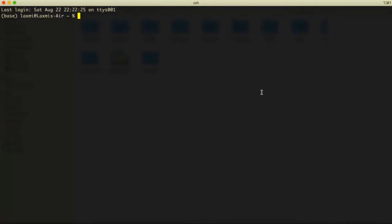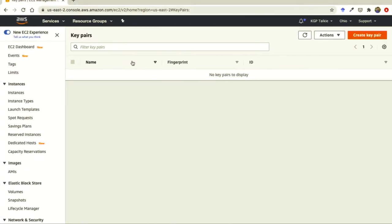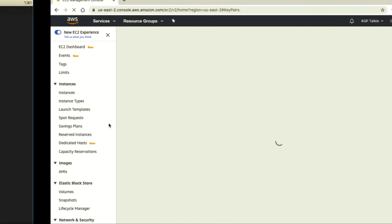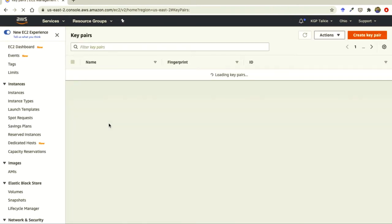Now we are going to create a security group for our Amazon Elastic Cloud Compute — that's EC2 instance. For that, we had already created our key pairs, and another required thing we need is a security group.